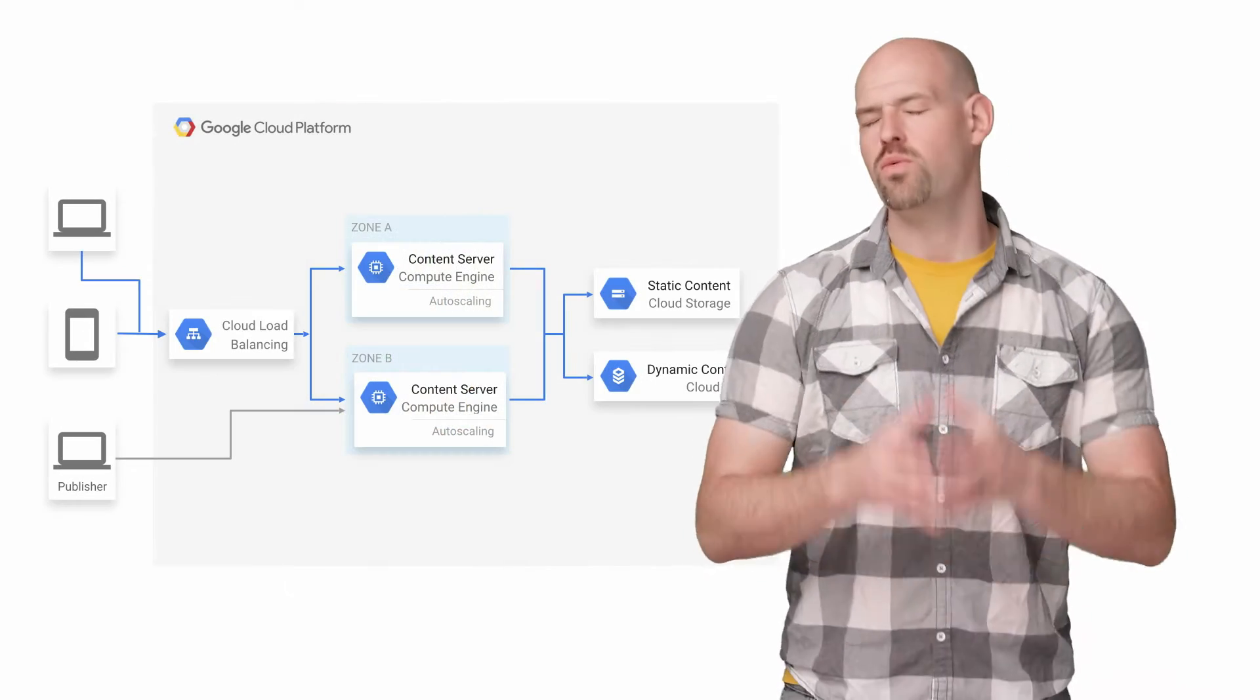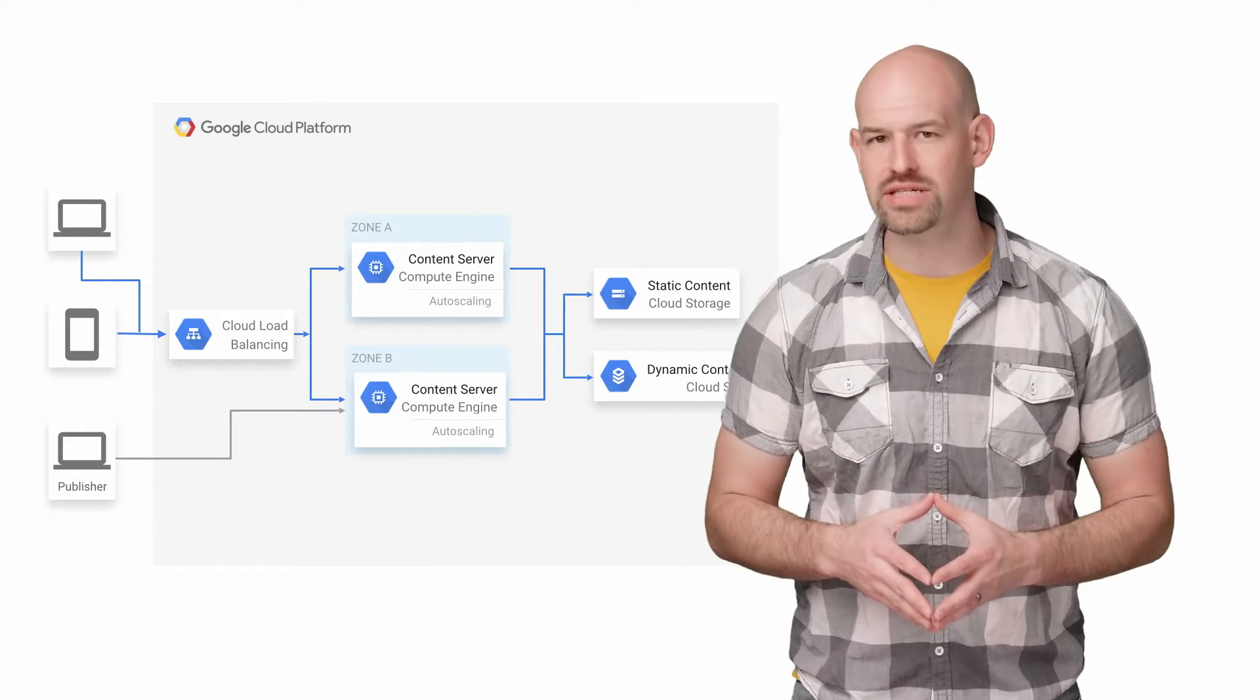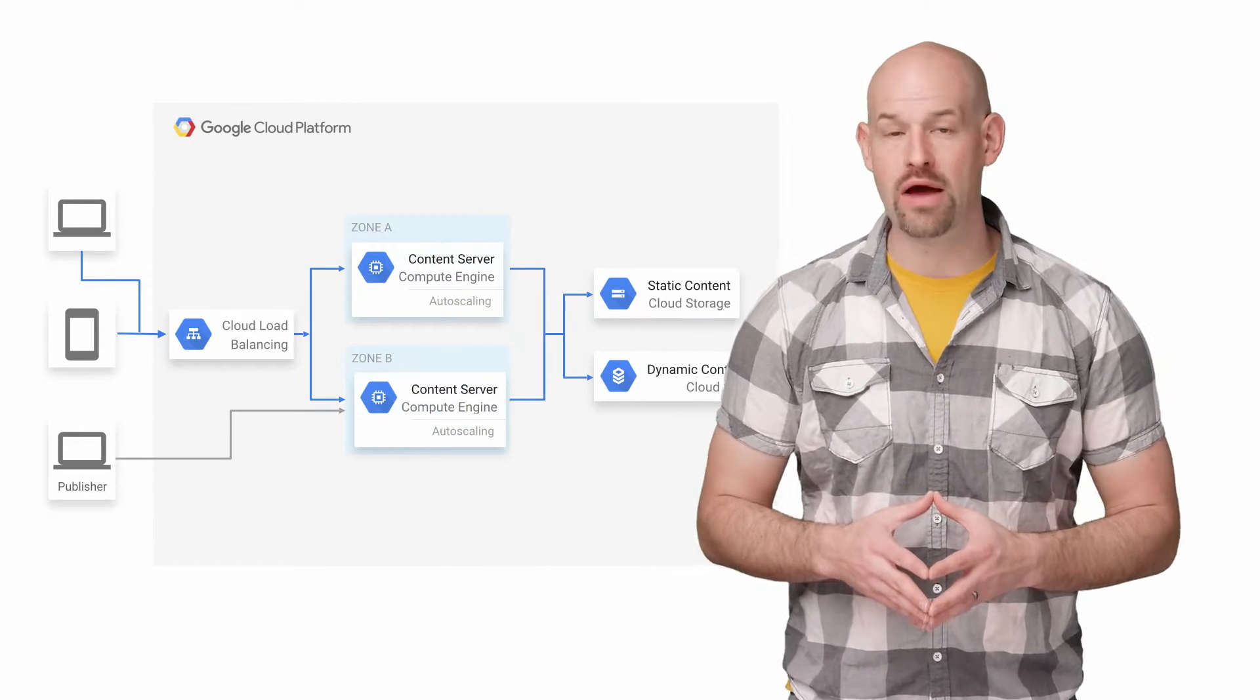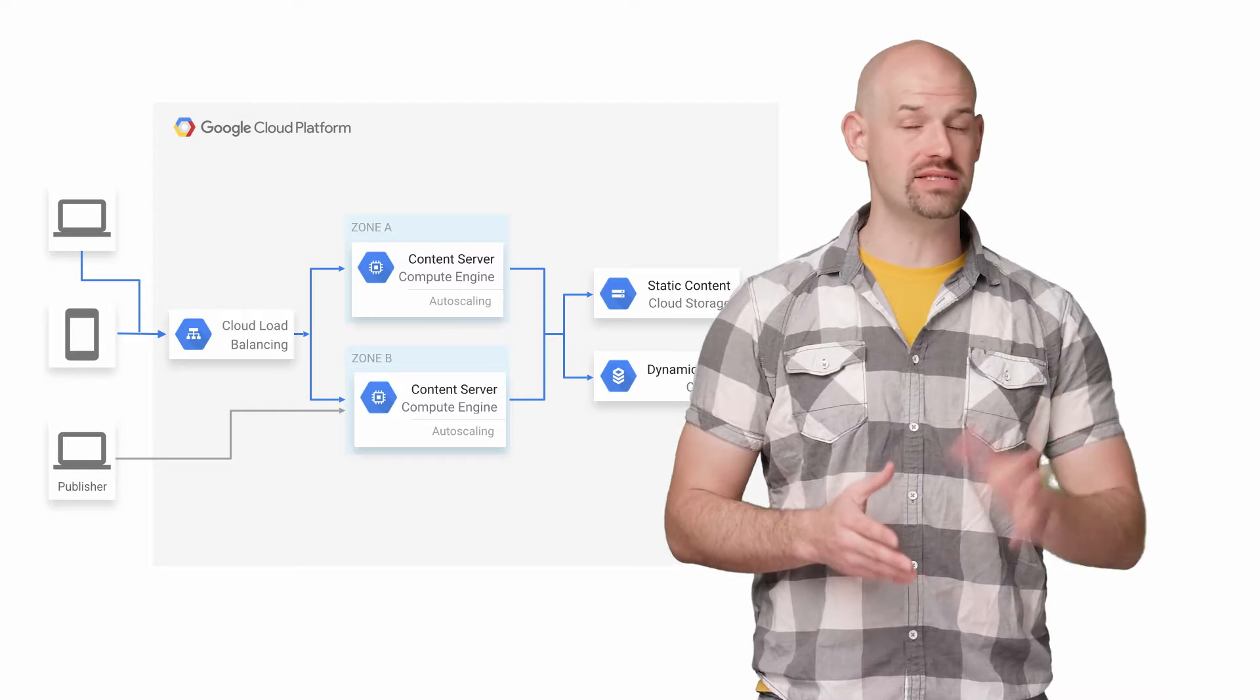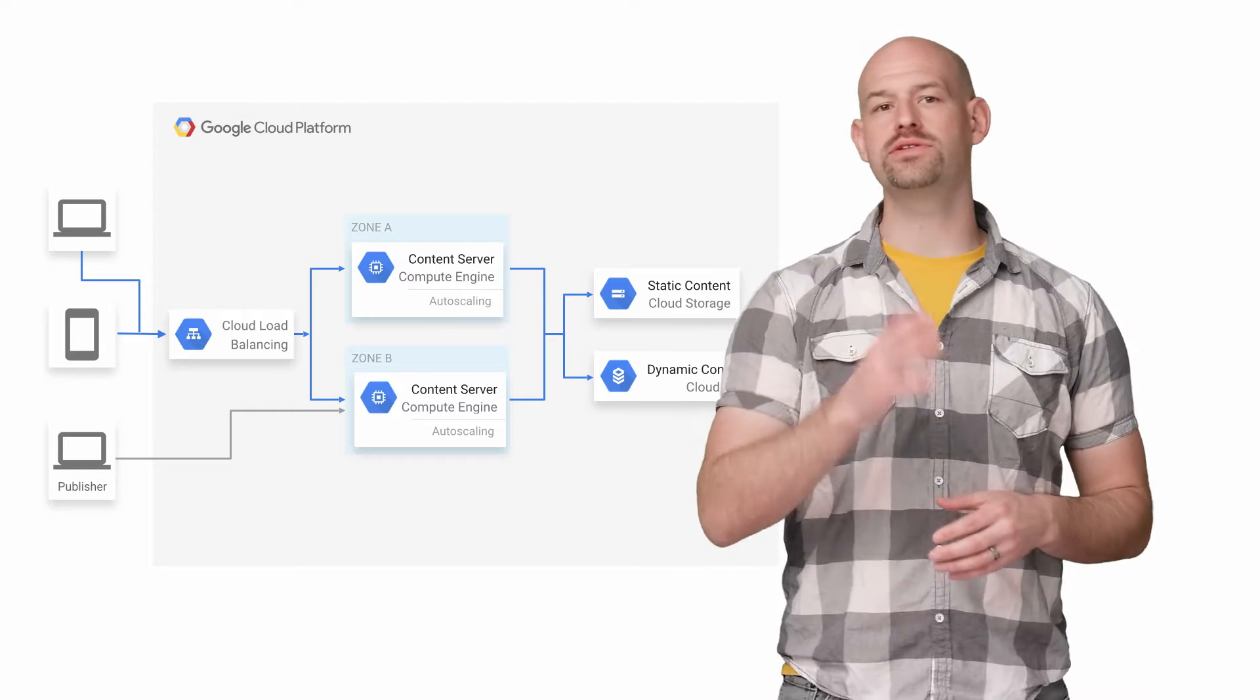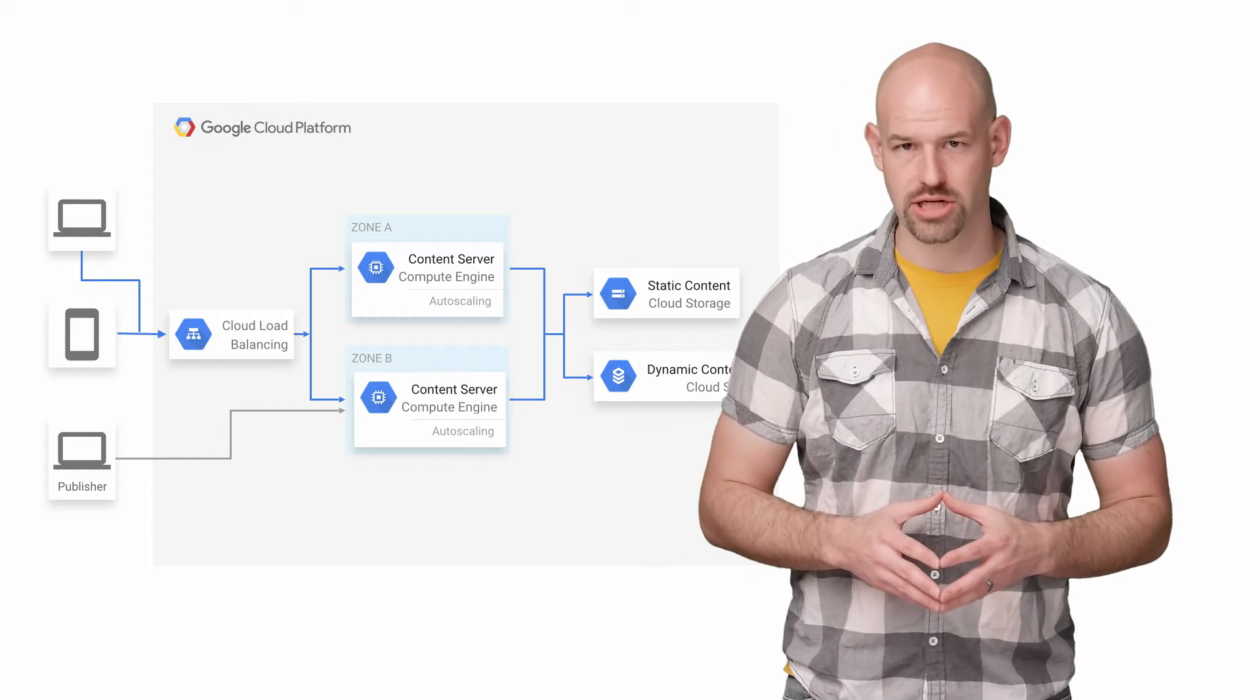Turns out, their team had read my previous articles on App Engine startup performance and wanted to reach out and see if I could help them with a similar issue. While talking to their team over a round of free pizza, I got a clear sense of their architecture.